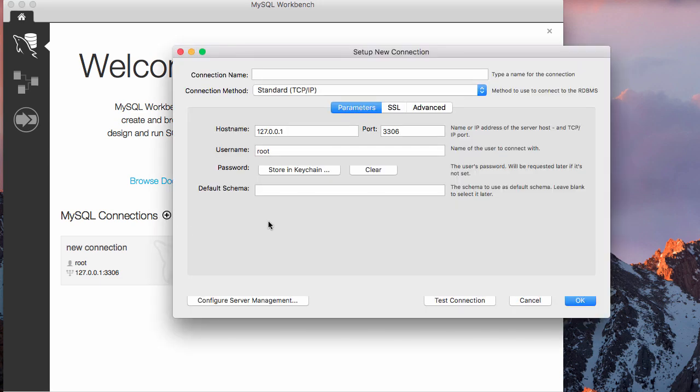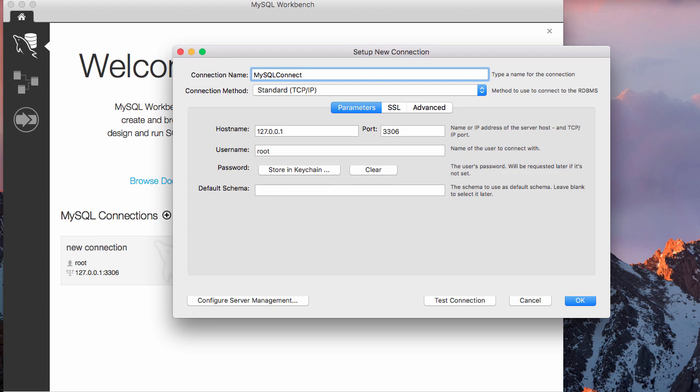Let me say I want to do new connection. You put any name here, let's say just put MySQL connect. After you put MySQL connect, then you come here.